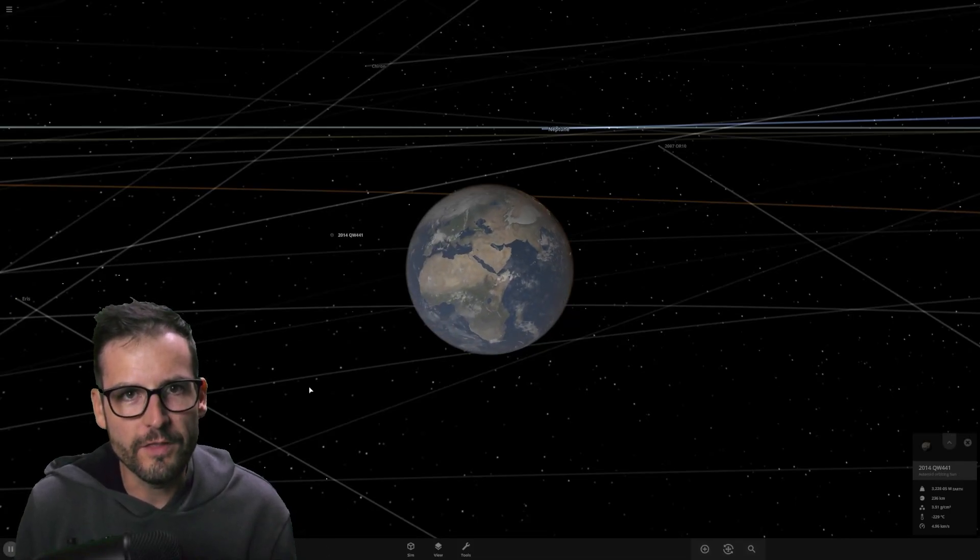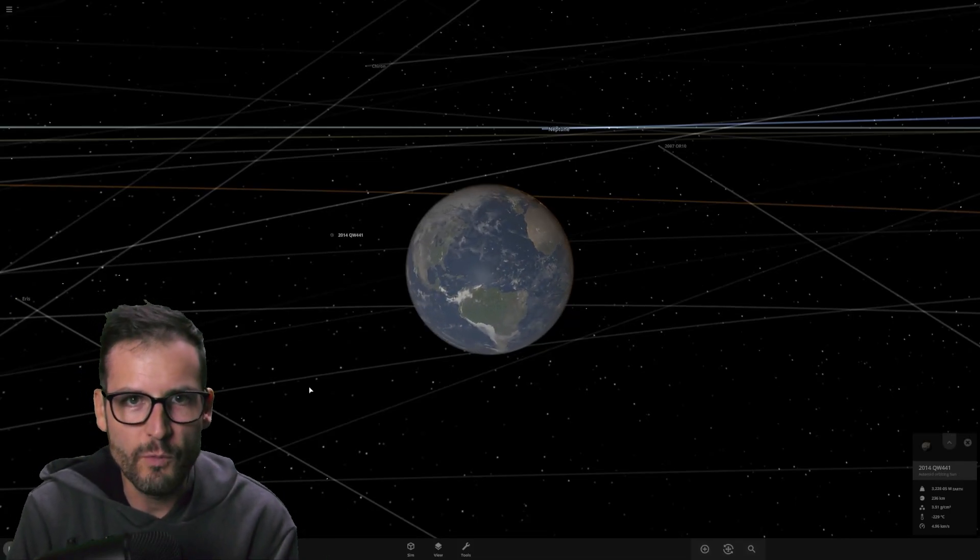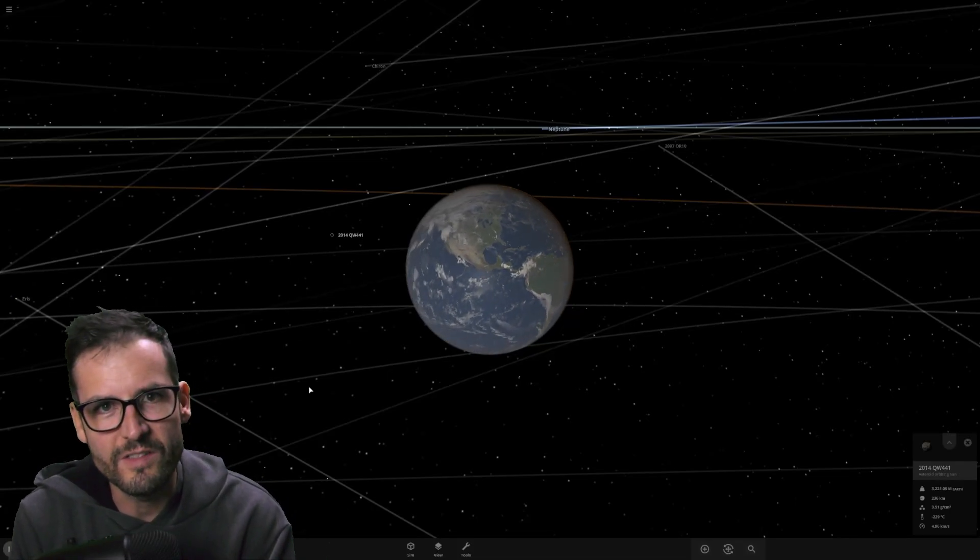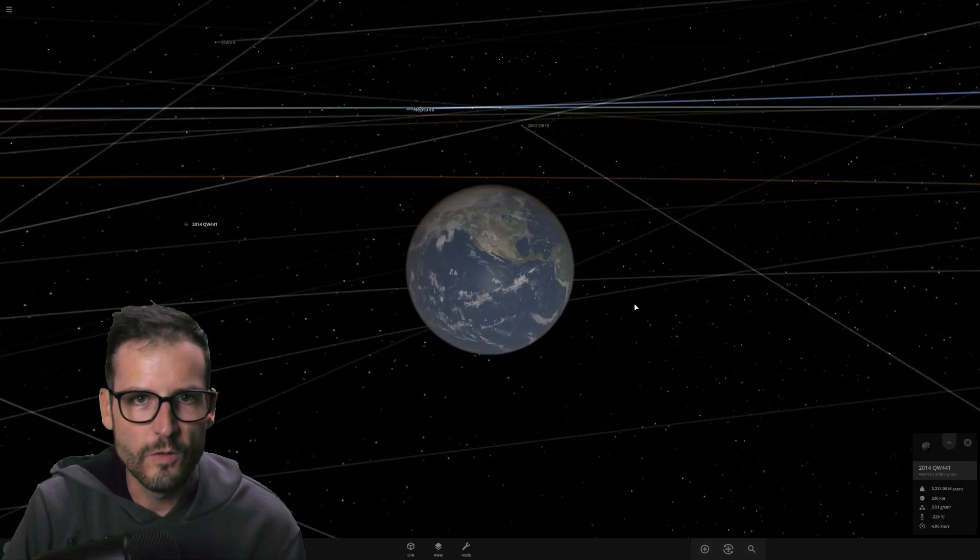What would happen to the Earth if we took it from where it is currently and we moved it to exactly where Venus is?